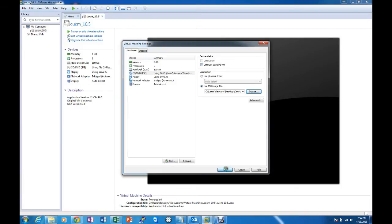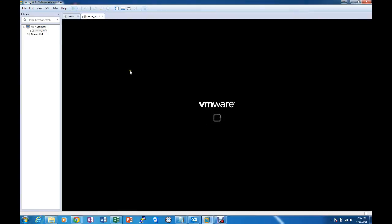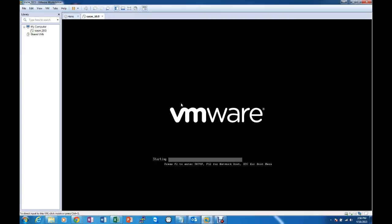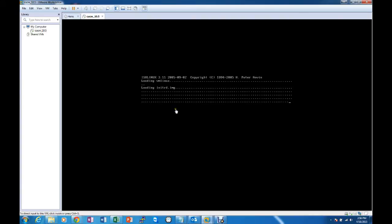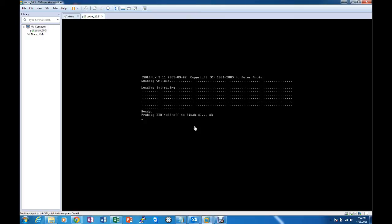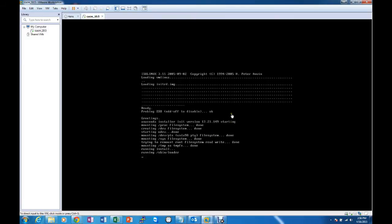Once that is set we can go ahead and power on the Virtual Machine and it will start loading ISO Linux. This is the bootable version of the ISO so it should go ahead and boot into the install setup.